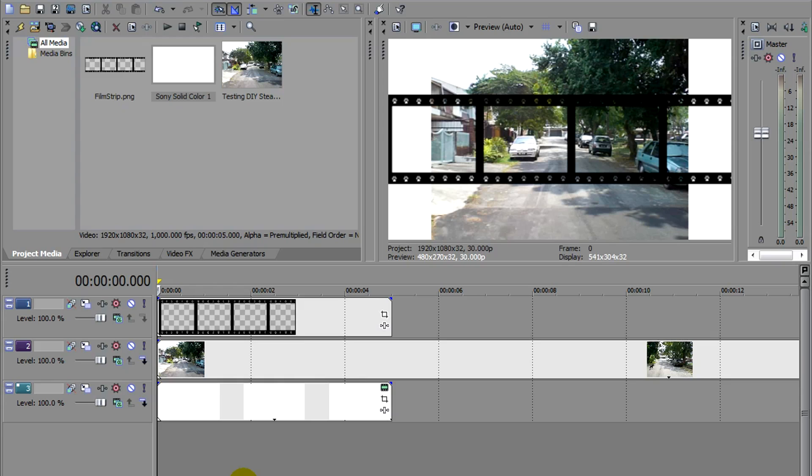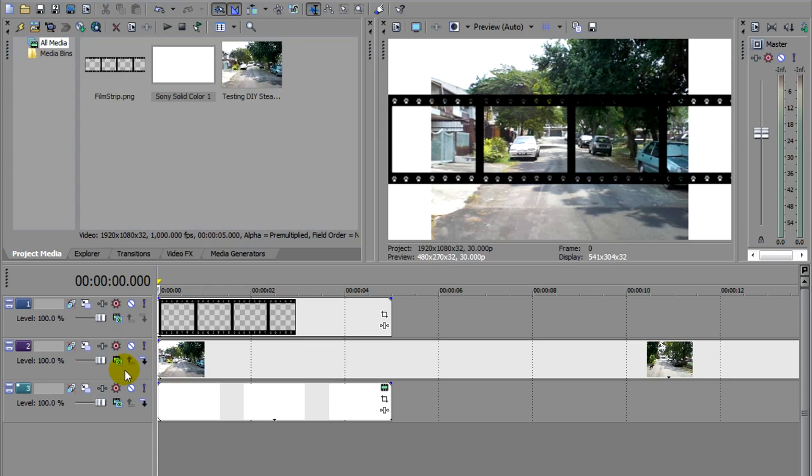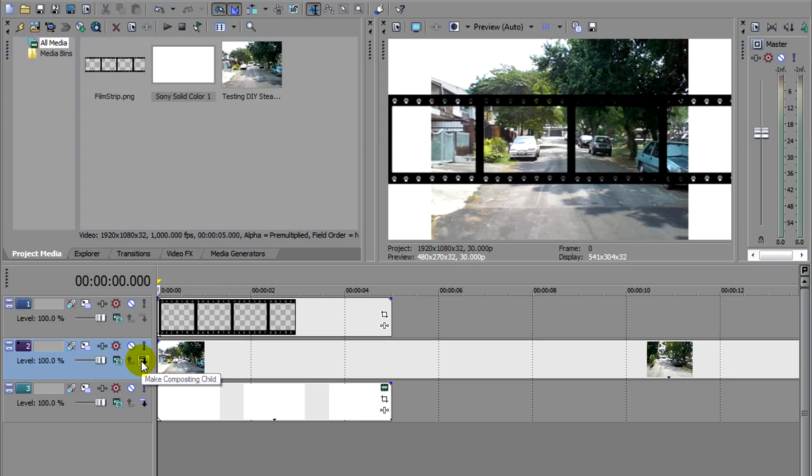Now before I move on with this film strip effect, we need to understand something about Compositing Parent and Compositing Child. Let's take a look at these buttons at the side of each layer here. You see these arrows. Once you mouse over, it says Make Compositing Parent. And this one is for Make Compositing Child.